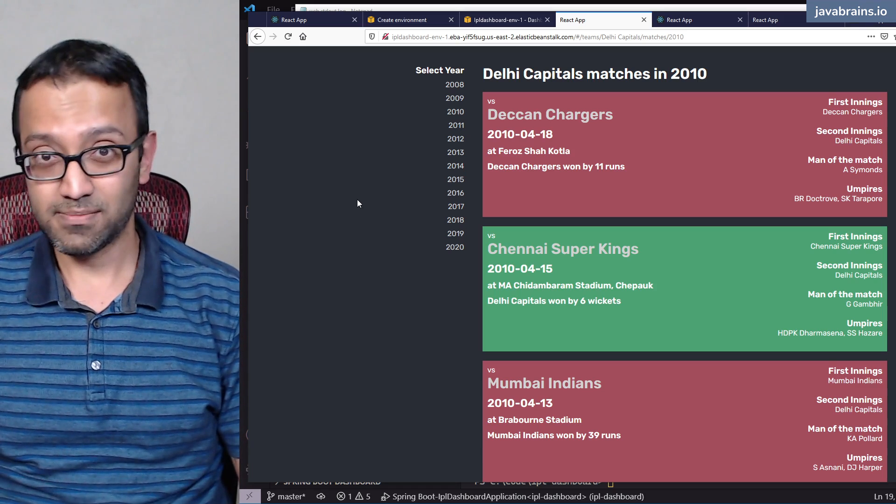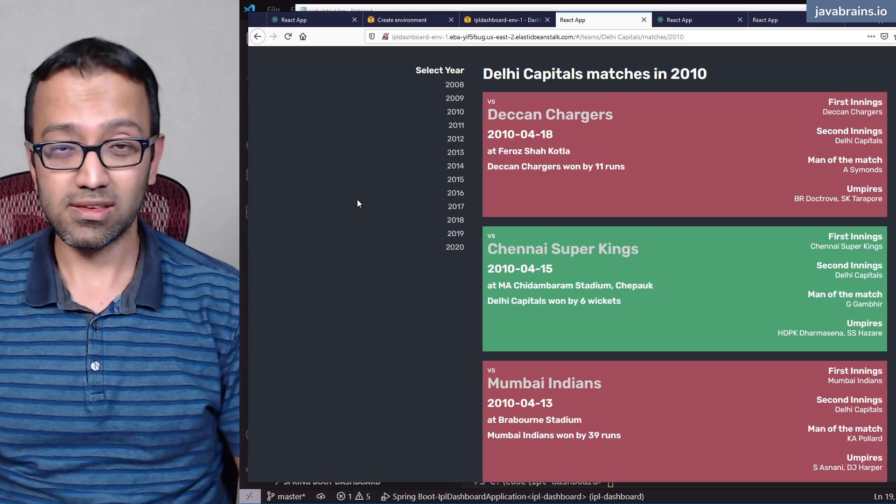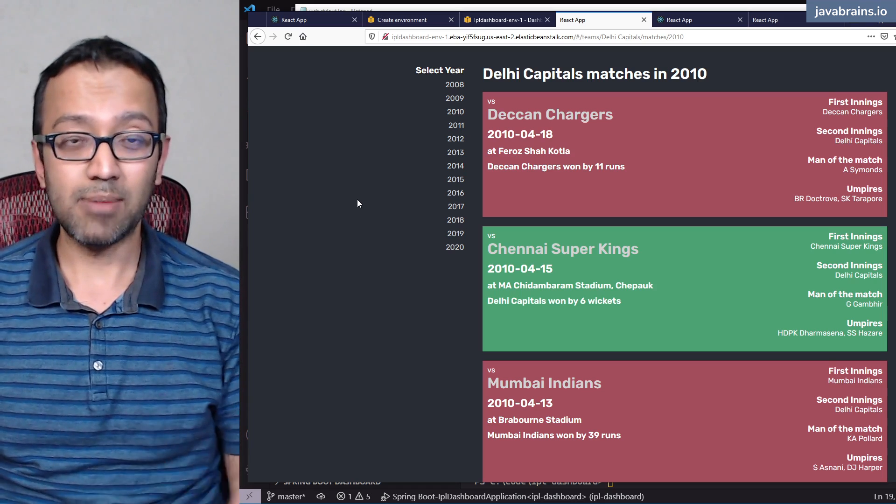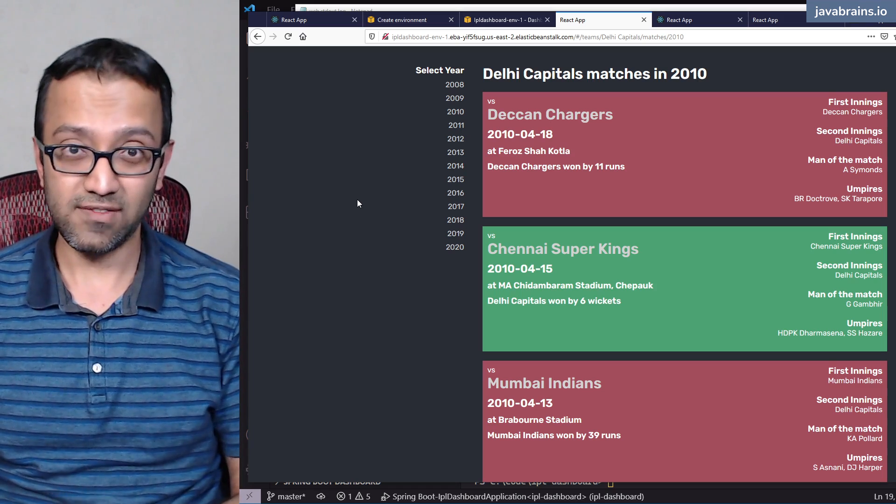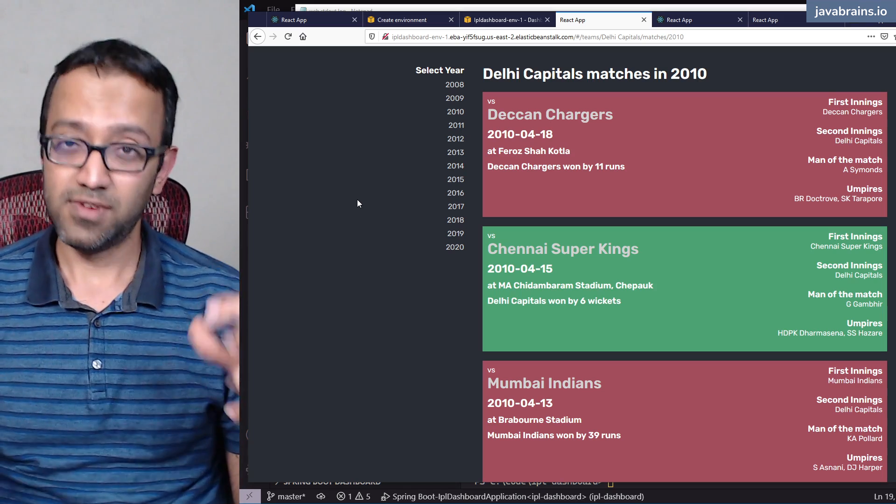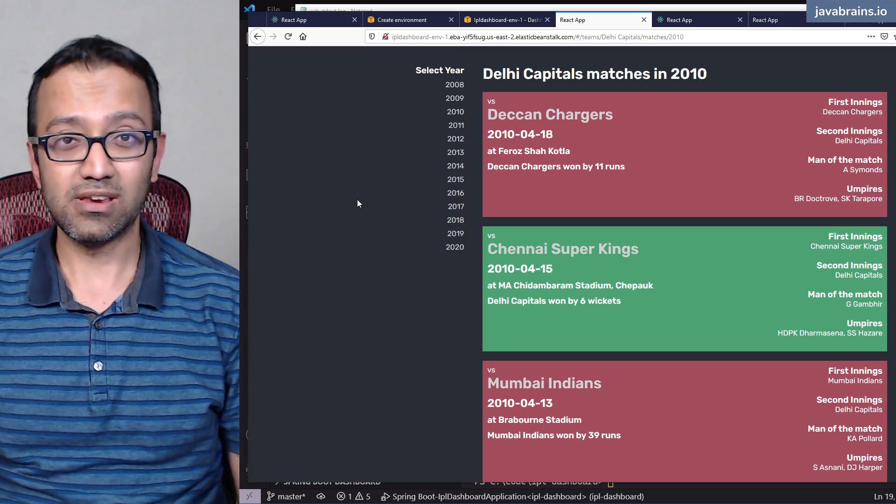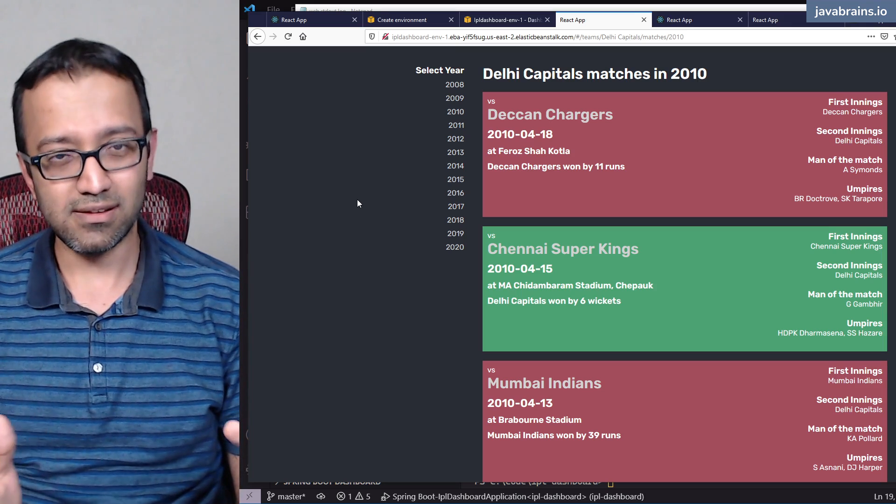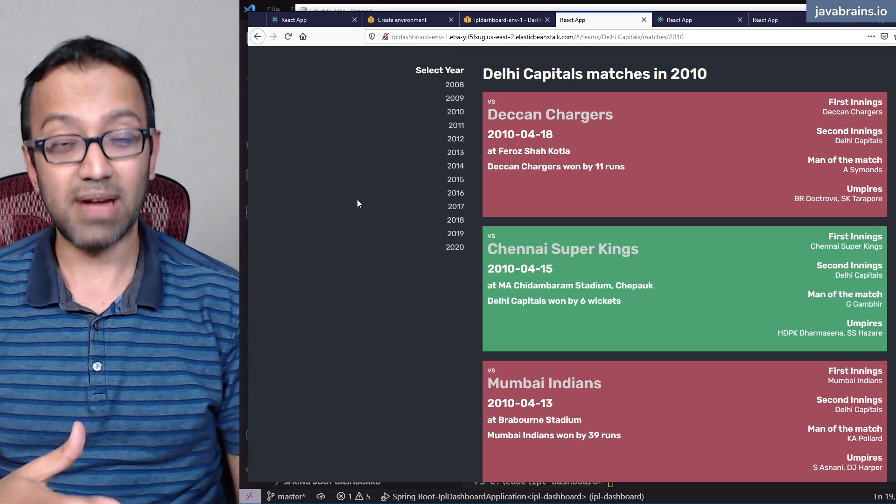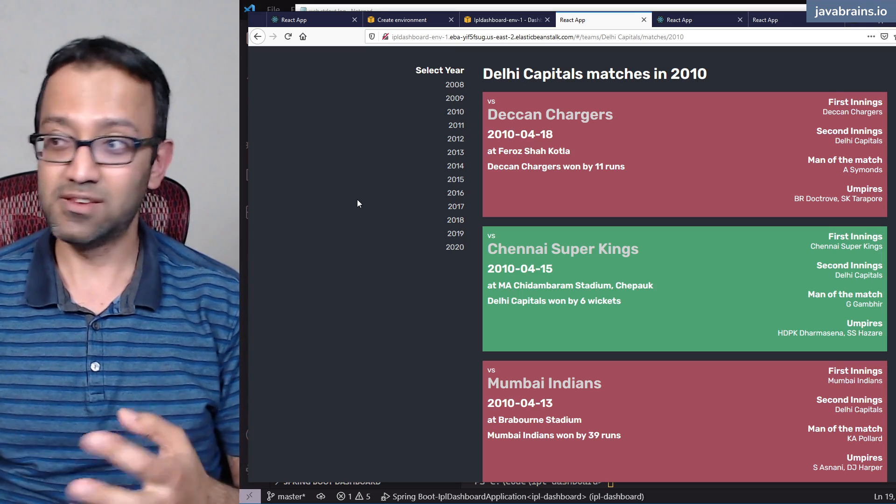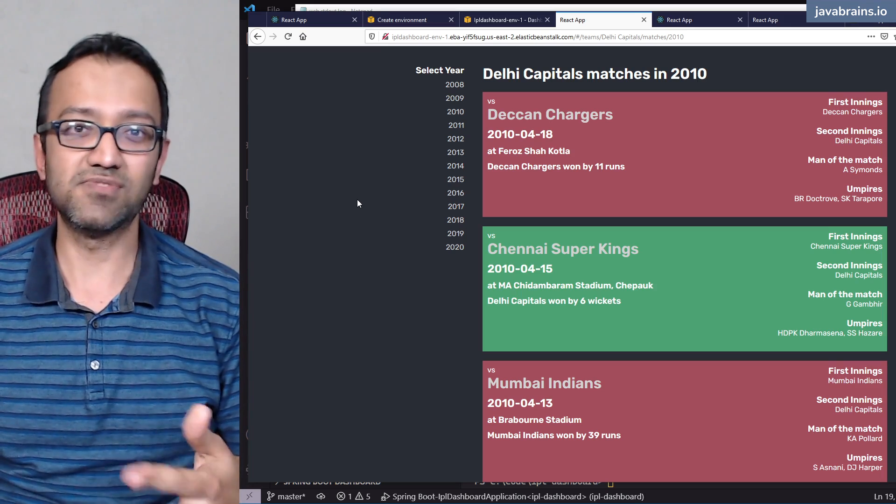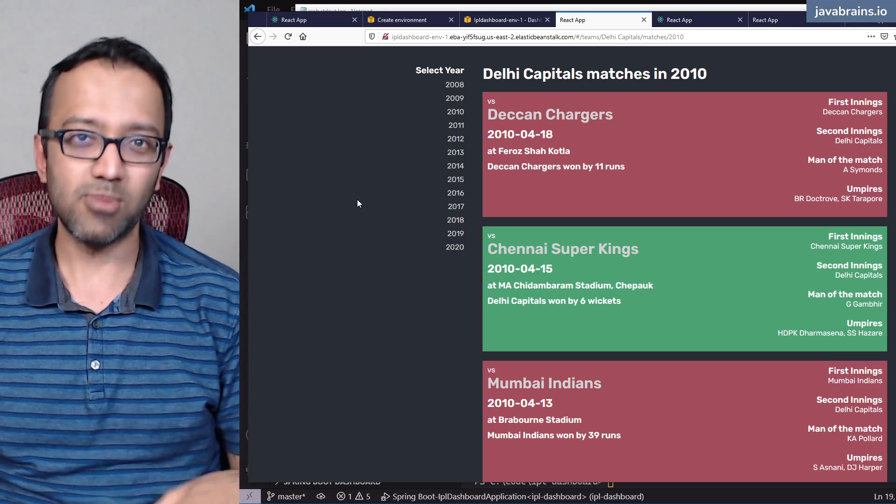We went to Kaggle and we got some IPL data that was already available. We downloaded that. We saw what data was available. It had team data, match data, and individual match information, ball-by-ball information.